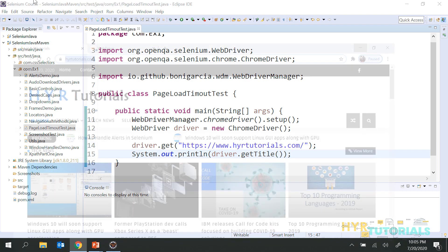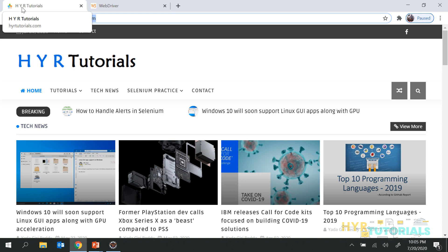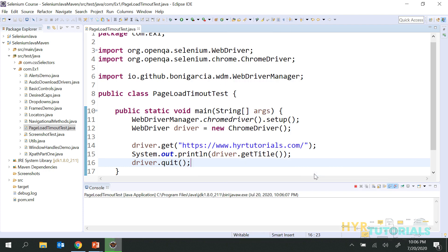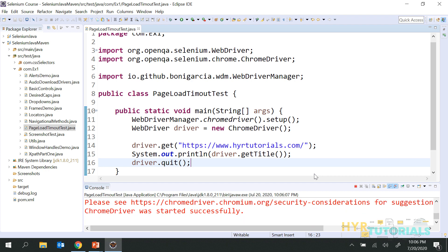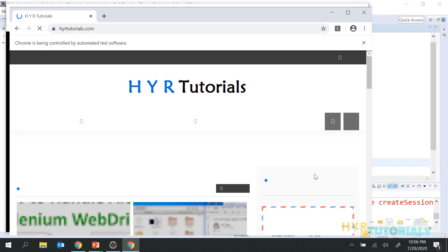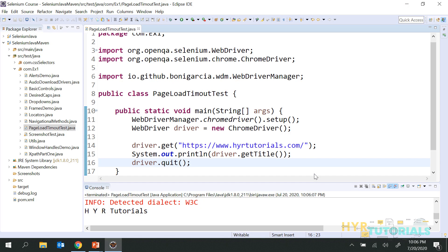So driver.getTitle() will print the browser title shown here. After printing the title, I simply want to quit the browser. Here I haven't provided any timeout yet. Let me just execute it. The browser is loaded. My application is loaded — it took around five seconds. I haven't mentioned any timeout here.